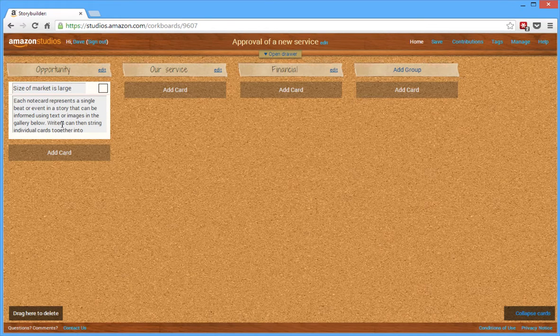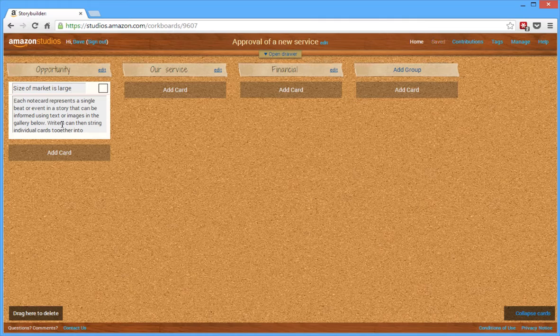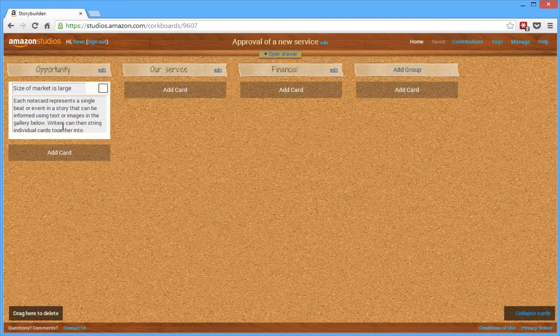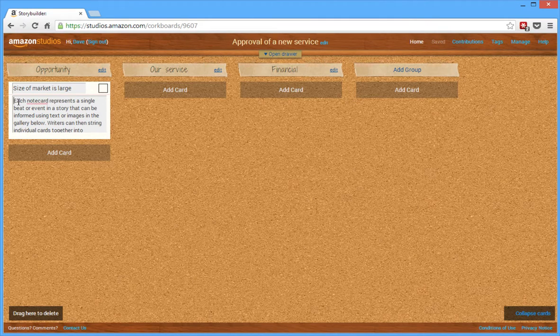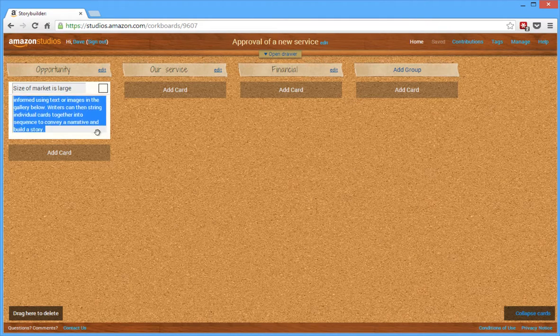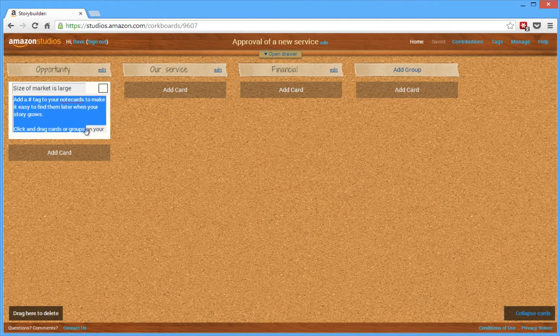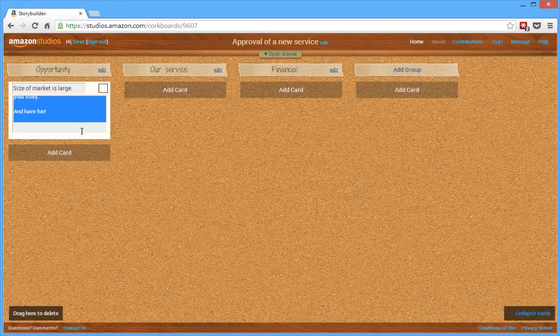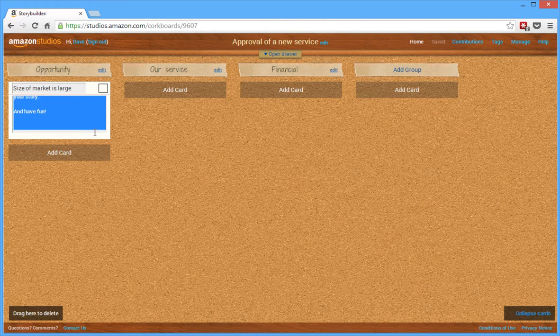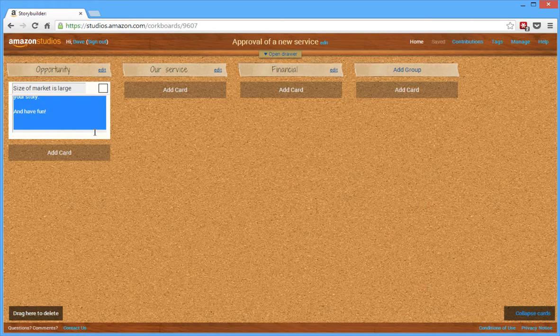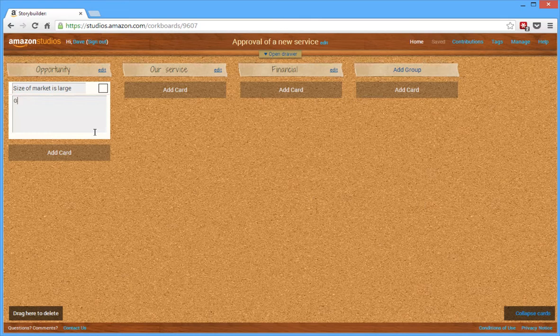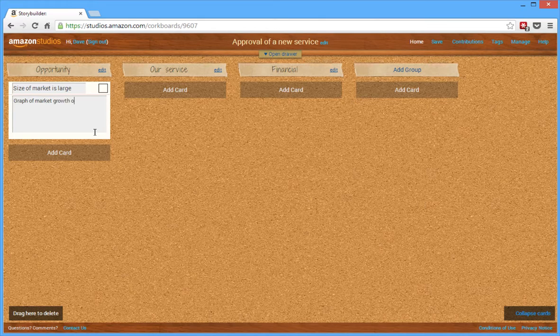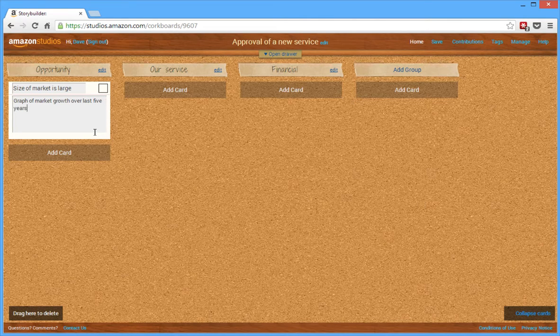So this is a very large market, this is why we should go after it. Now, in each of the details here, it goes on and on. So I'm just going to replace this. Here's where I would describe what visual am I going to use to back up, or what supporting information am I going to give to back up this point. So what I'm going to do is a graph of market growth over last five years.